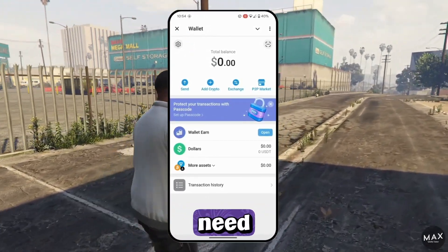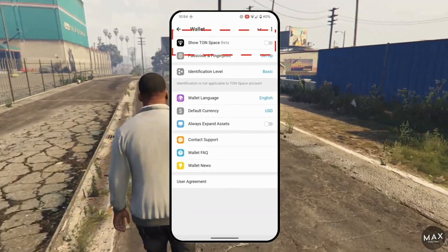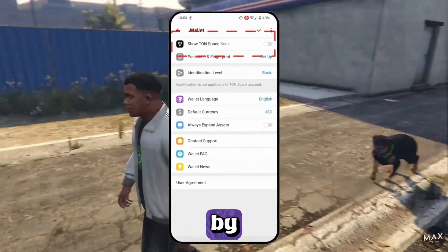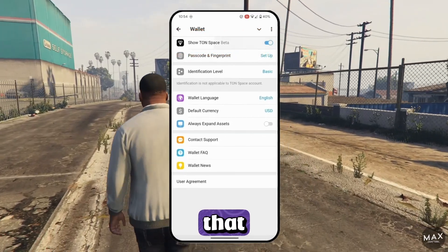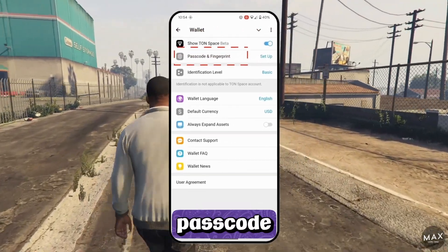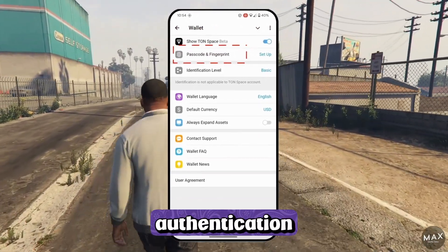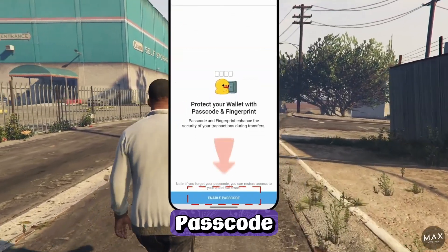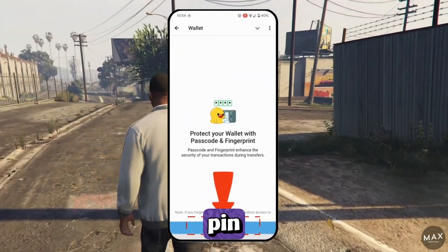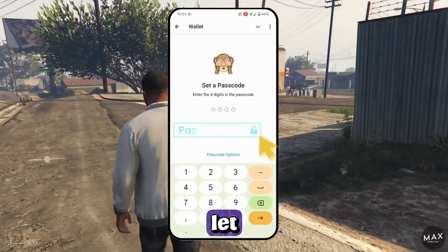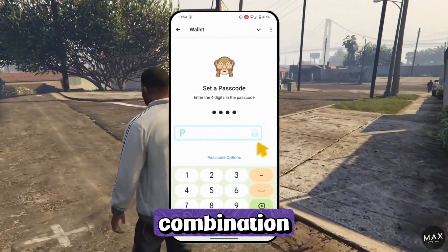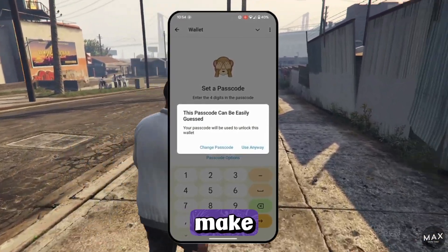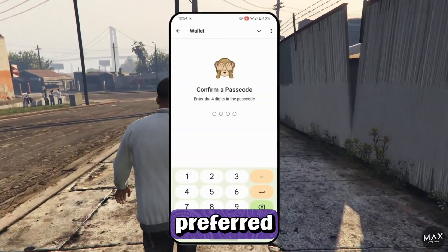The first thing you need to do is enable the Ton Space. Right now this option is in beta mode, but in future it might be active by default. Following that, you will find options for setting up a passcode and fingerprint option for authentication. Tap Setup, then select Enable Passcode. You will be prompted to create a four-digit PIN, and the system won't let you create a weak combination. The PIN code will be required whenever you open the wallet or make a transaction. Enter your preferred four-digit PIN.